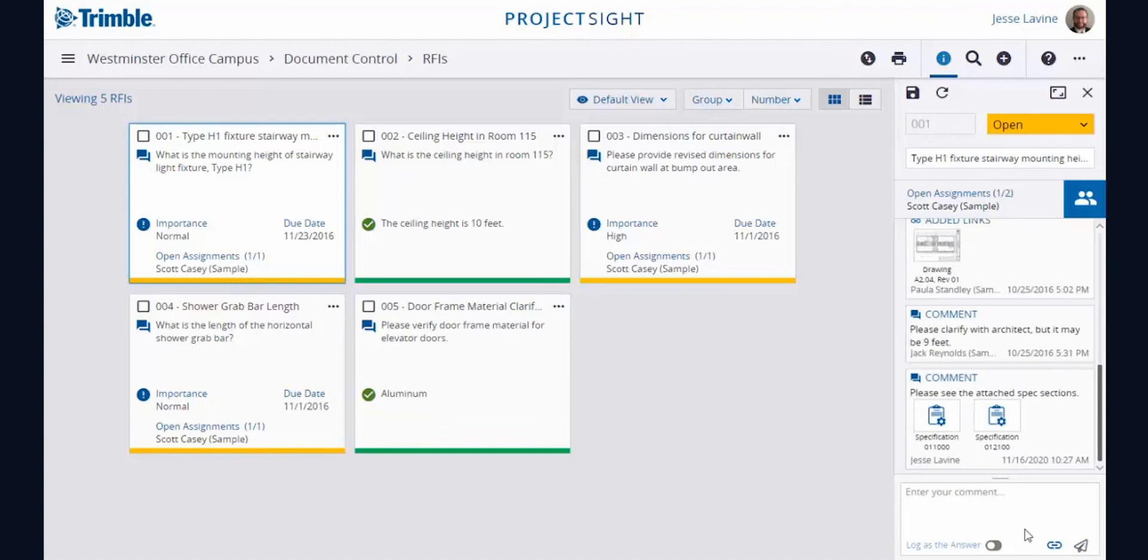These links can then be accessed with a single click, jumping the user straight to the current version of the referenced spec section.